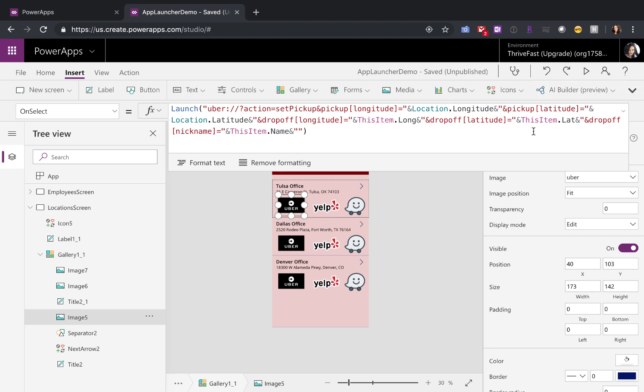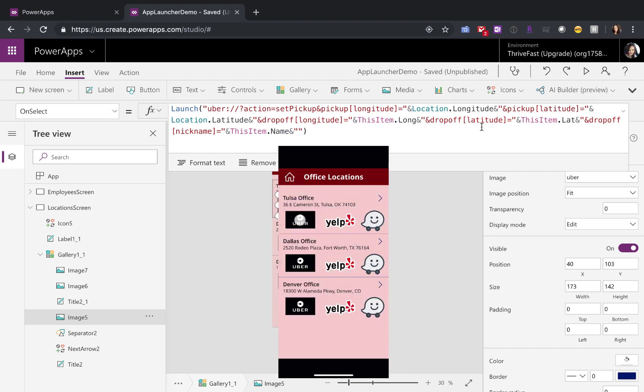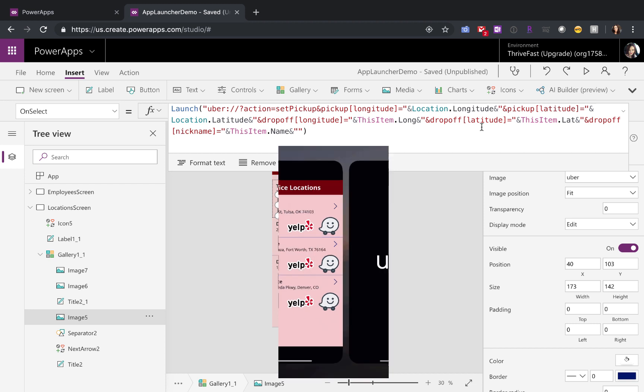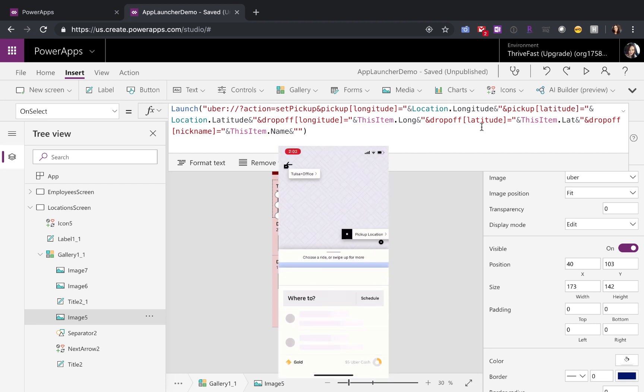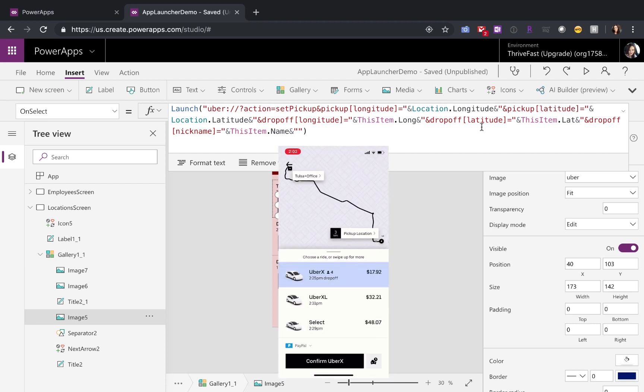For this, I'm using PowerApps location function to be able to get the current logged in user's location. Then for your drop off location, it also needs the longitude and latitude of where you want to go. So I'm just passing in the longitude and latitude of the location data that I have here in my gallery. When you launch Uber, it will automatically open up to the destination and give you the rate for that.